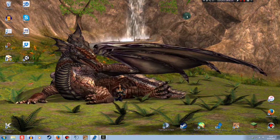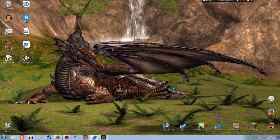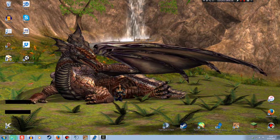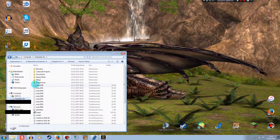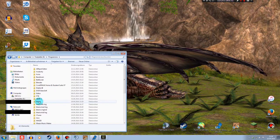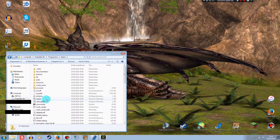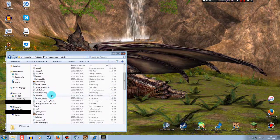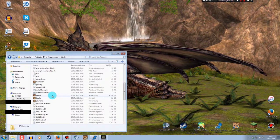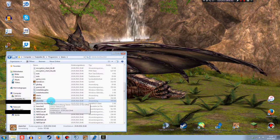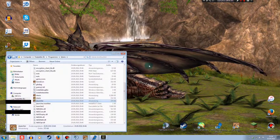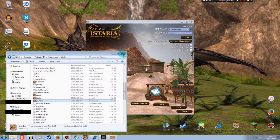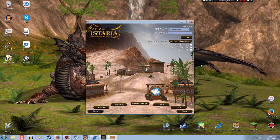What I want to show you now is if you don't have the Play Istaria button on your desktop for any reason. You just open your programs in your computer. Program files. And search for your Istaria folder where you installed it. Double click it. And search for the J launcher. There it is. Double click that. And with that you can start the launcher manually. You could also create a desktop connection for it.